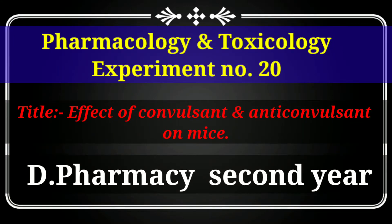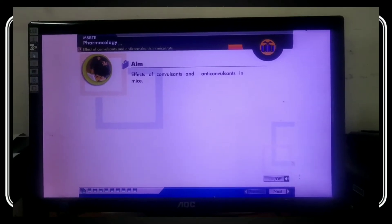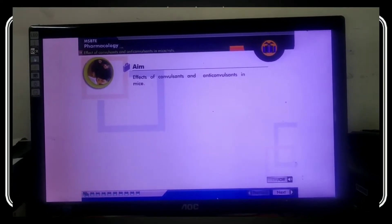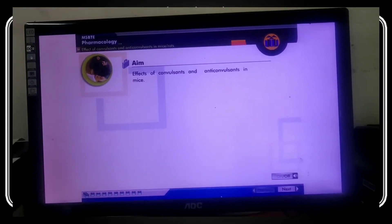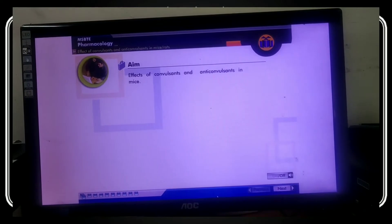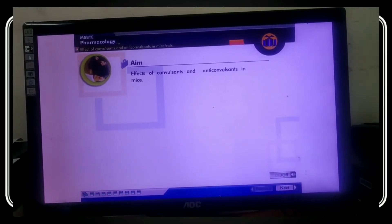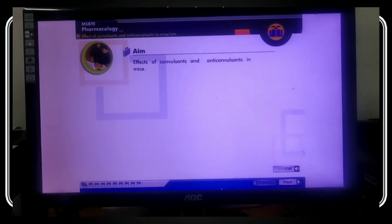Hello, my dear friends and students. This video is related to pharmacology and toxicology subject. We will discuss the practical of pharmacology and toxicology, which is helpful for D. Pharma second year students. The experiment number 20 title is: Effect of Convulsants and Anti-convulsants on Mice. We will artificially produce convulsions in an animal and then administer the anti-convulsant for stopping the convulsions.